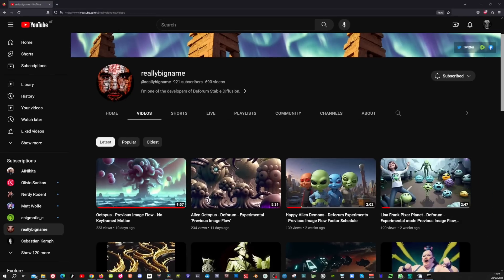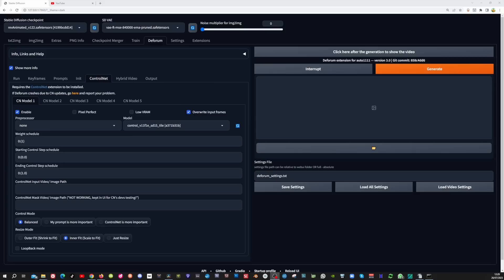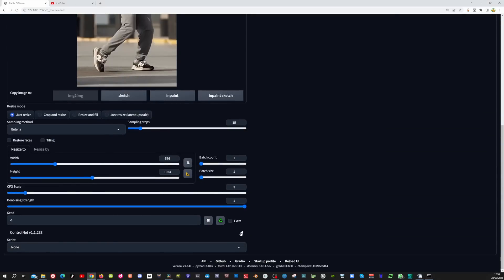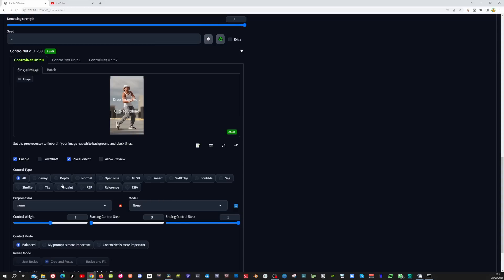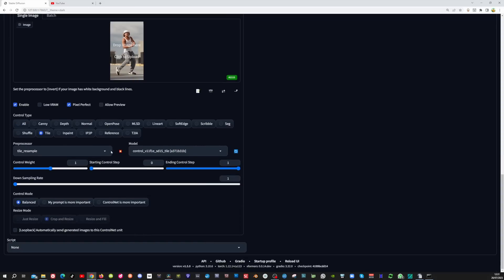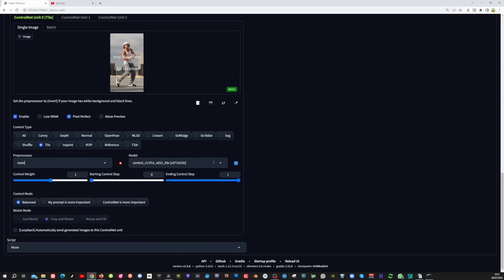Really Big Name is the developer of the hybrid video compositing section in Deforum and shared this technique in the Deforum Discord group — he deserves many credits for this. To get comparable prompting results we're going to apply this method also in the image to image tab, and later we will transfer this information into the Deforum tab. Scrolling down to the ControlNet tab, we're going to enable it, enable pixel perfect, then go to tile. In the preprocessor set it to none, set the control weight to 1.75, and set control mode to ControlNet is more important.